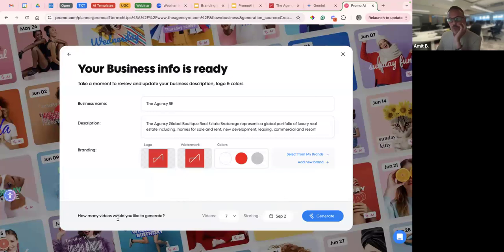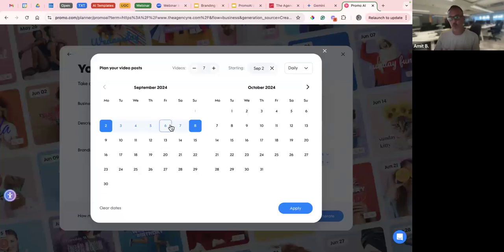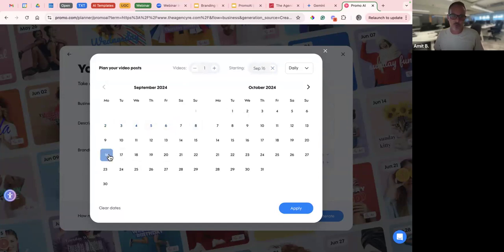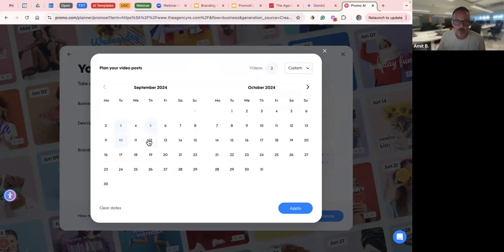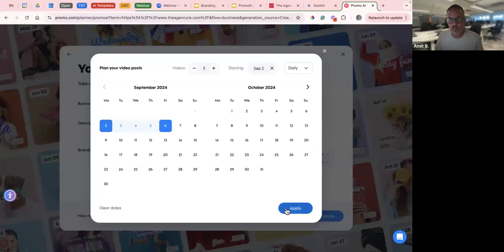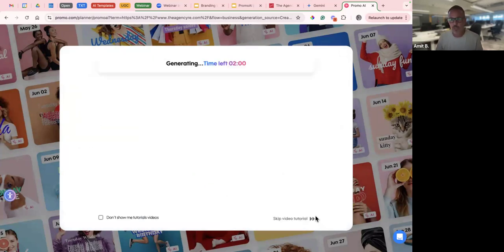Just before we click generate, it's important to type in how many videos we want. You can do up to 30 videos in one batch, which is great if you want a strategy planned out. I like doing it in maybe five to seven batches, or you can make them by the weekdays you like scheduling and posting. You can choose the amount of videos you want and start at a different date. I want Monday through Friday, so I'm going to do five videos starting today. The videos are just going to be placed in the calendar — they won't be scheduled to post until I manually schedule each one, so don't be afraid of that.